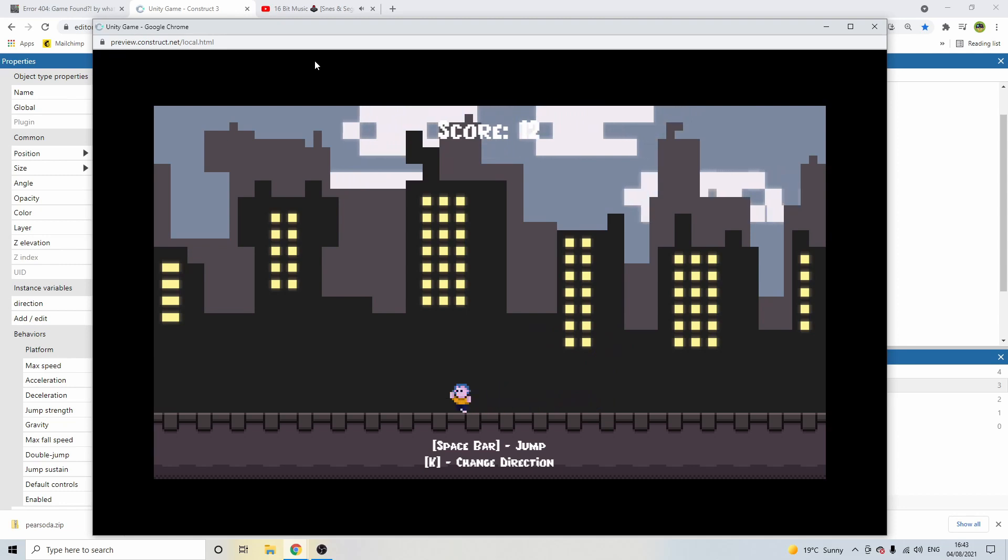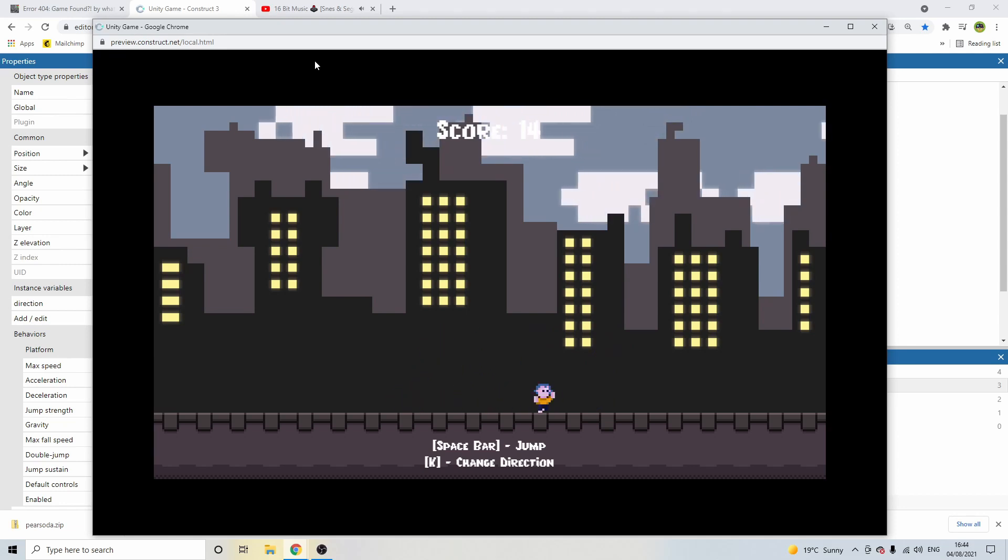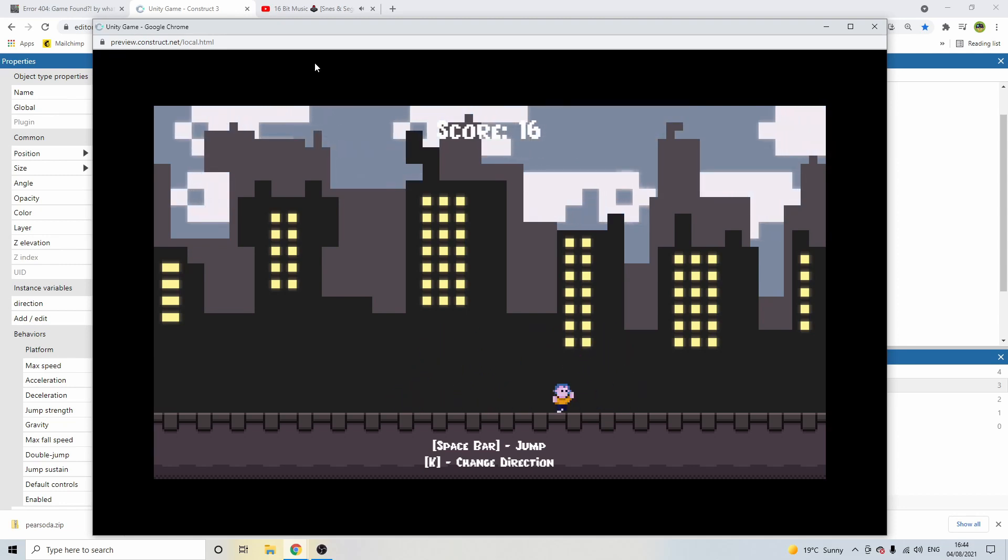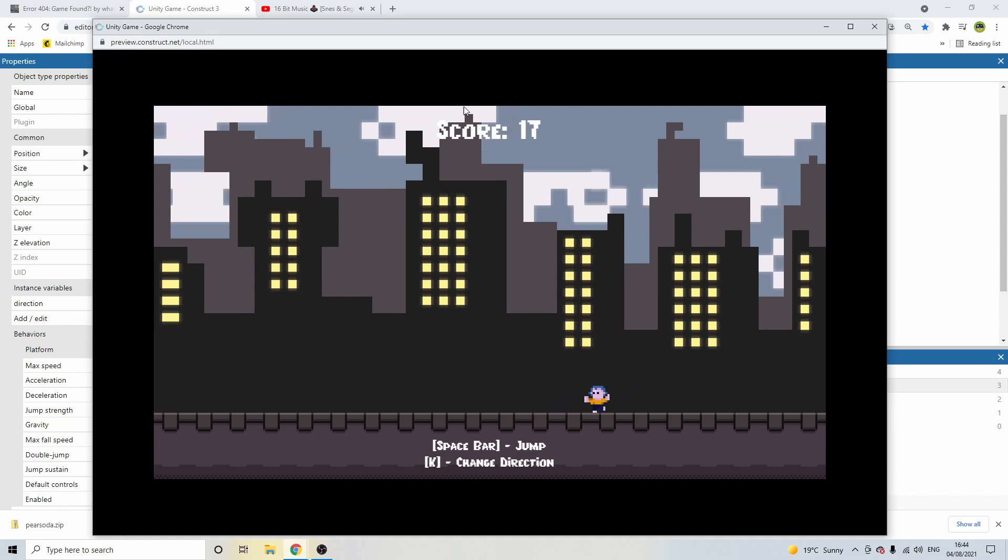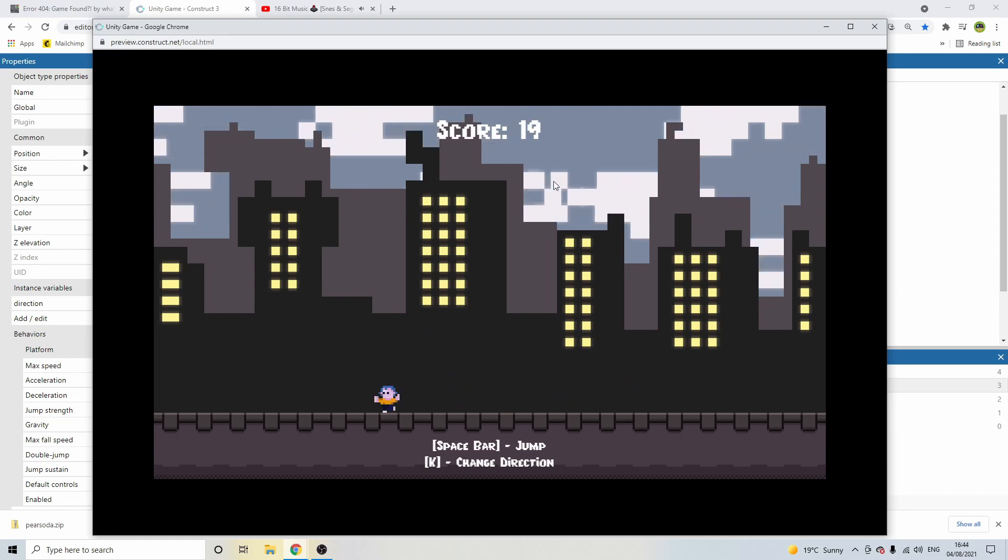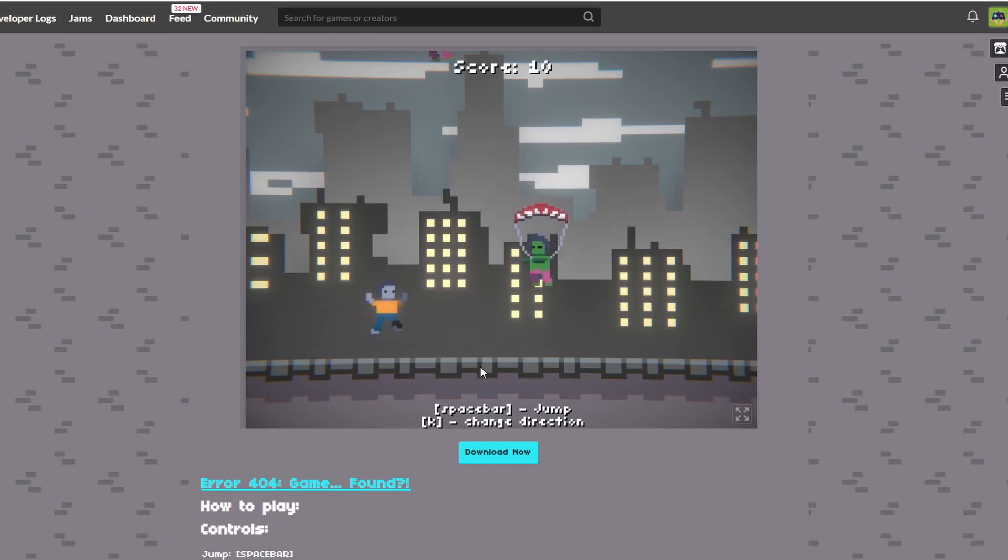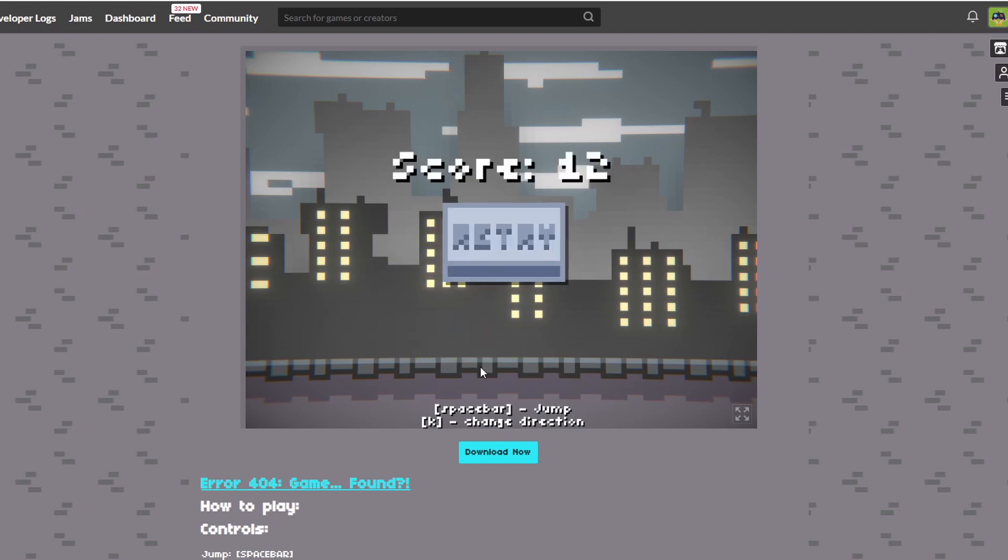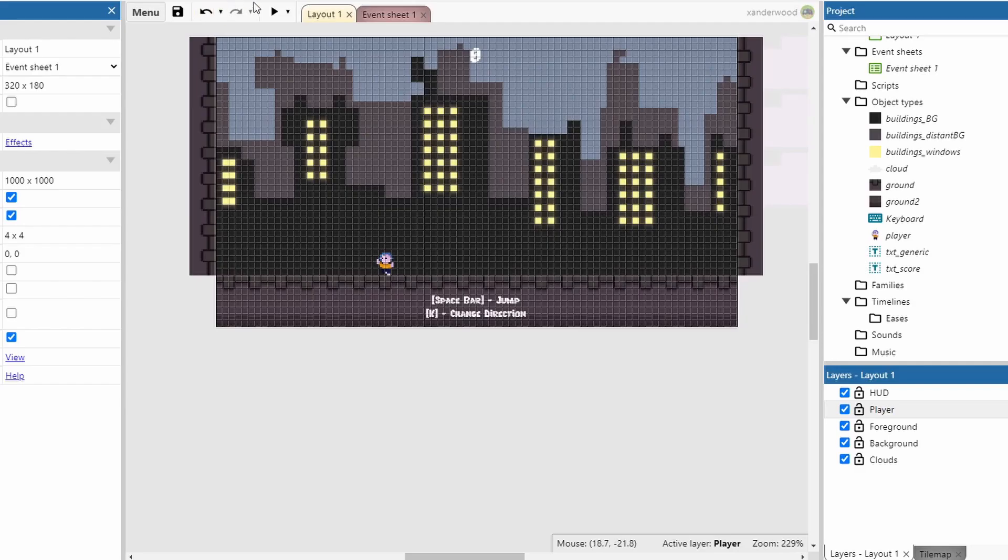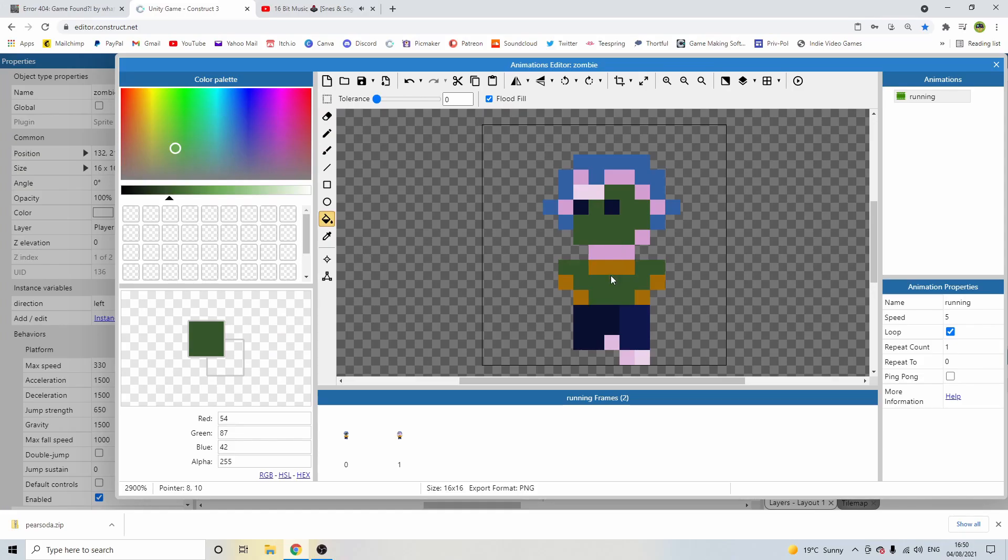Once the sprite was done, I put in some basic events to get the player running left or right based on a variable I assigned to the player. This variable would be toggled using the K key as per the original game. Pressing K would simply set the player variable to left or right based on its current state.